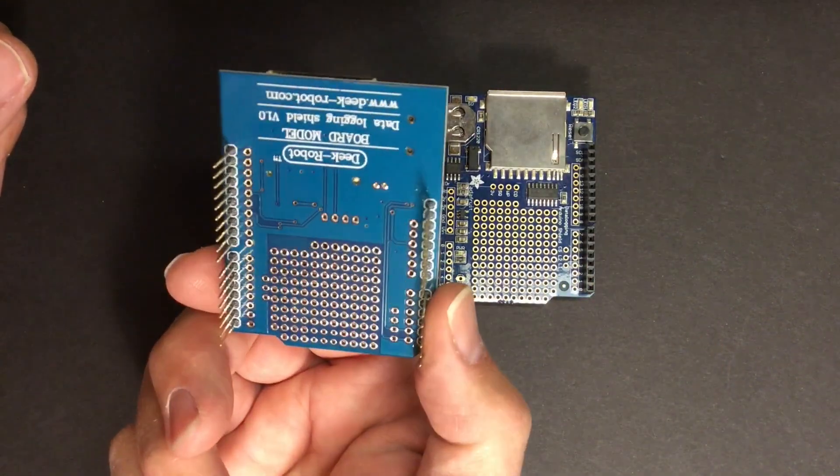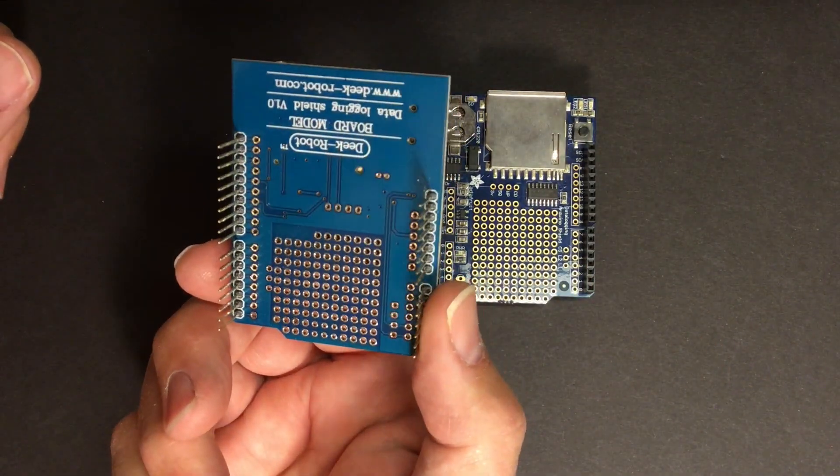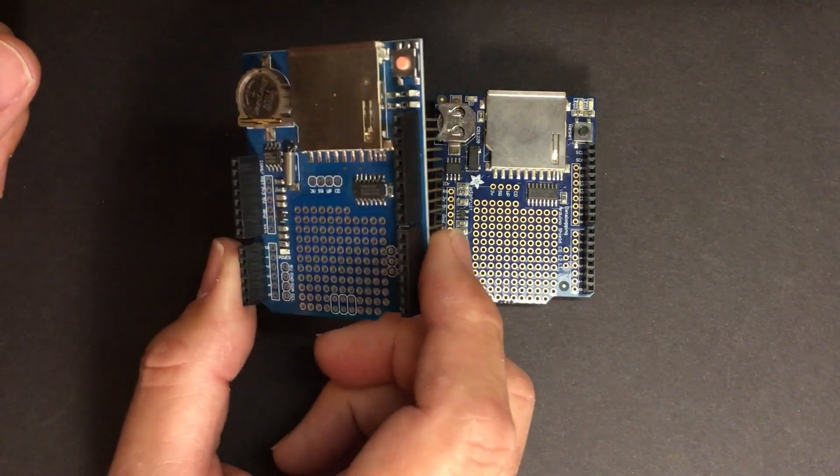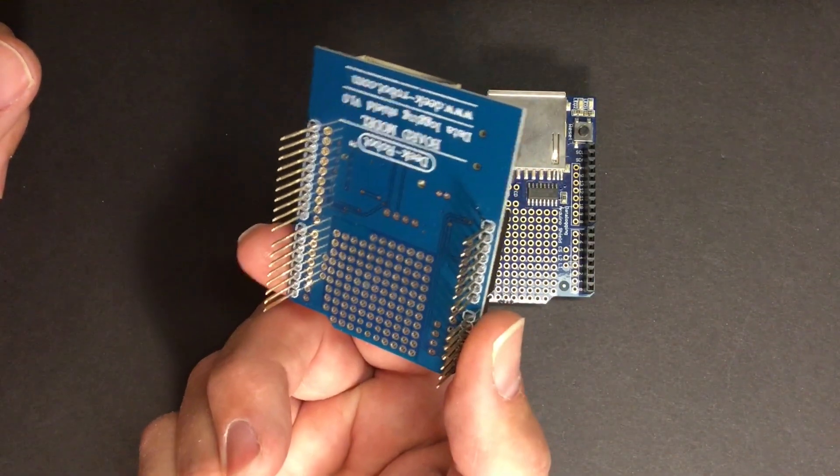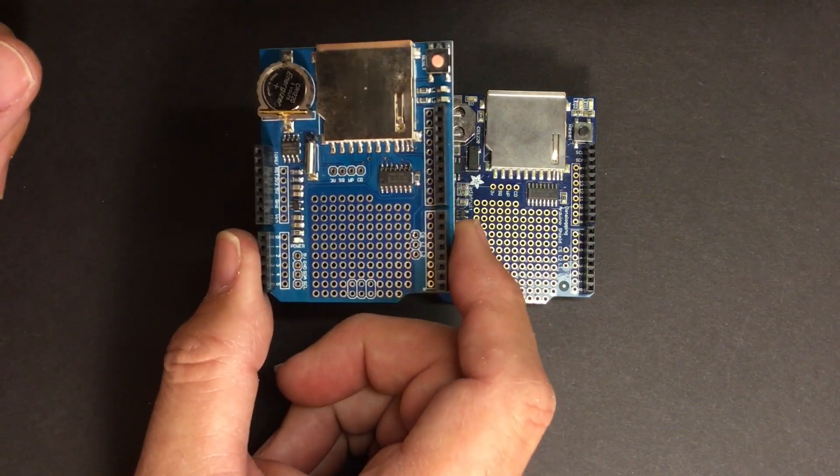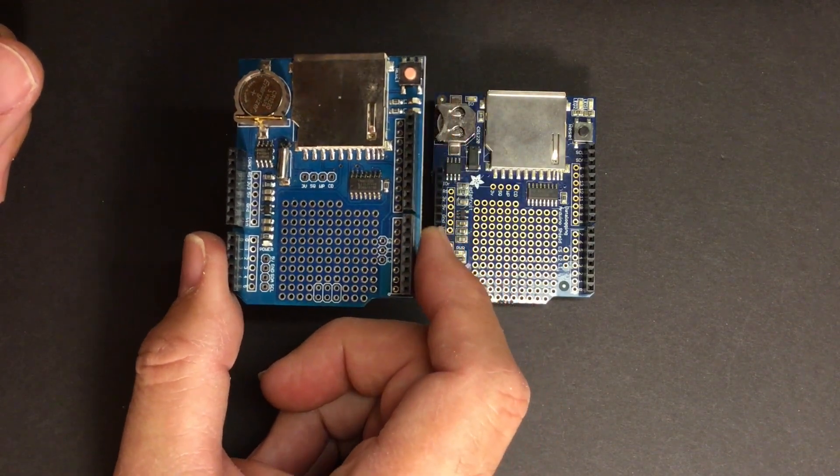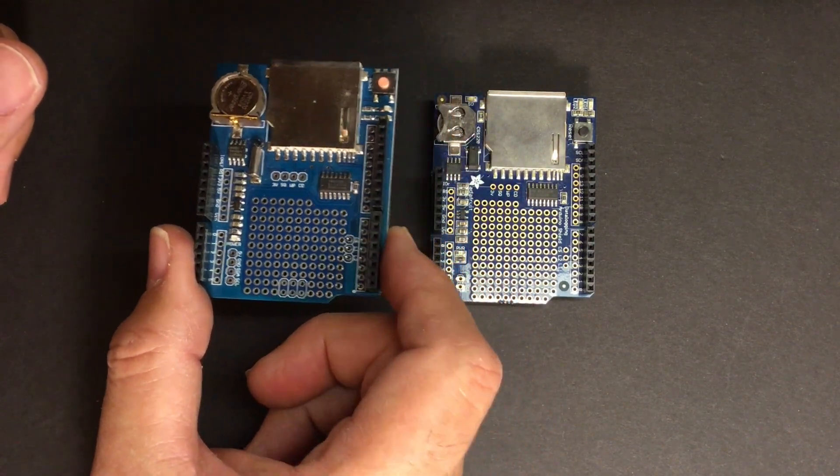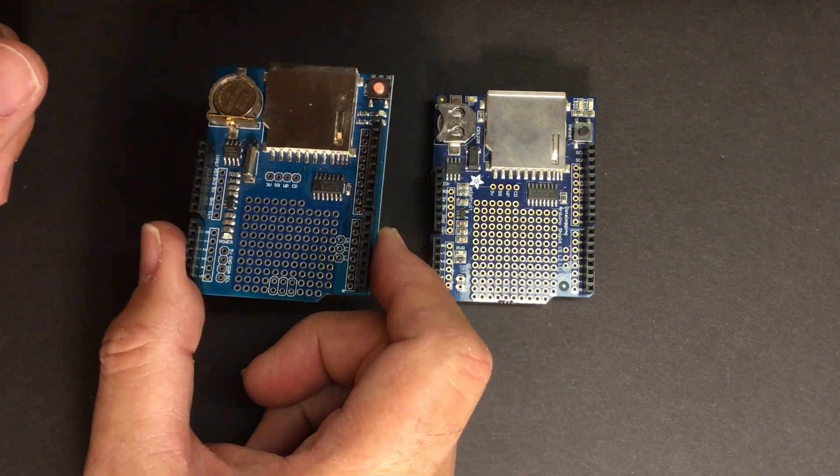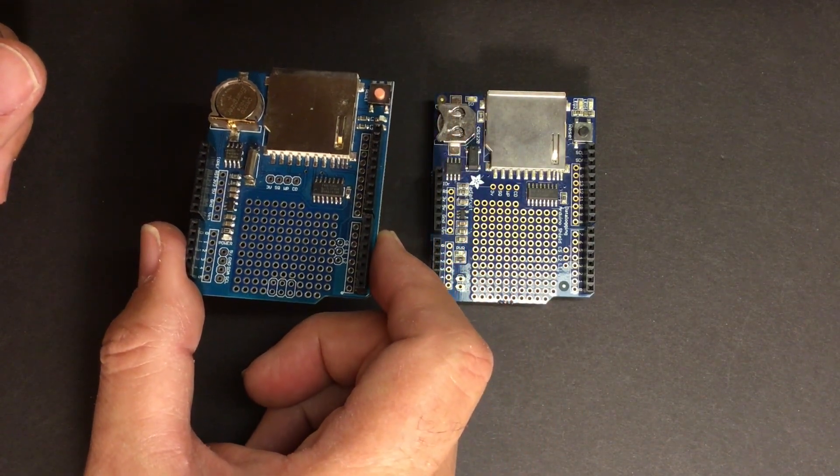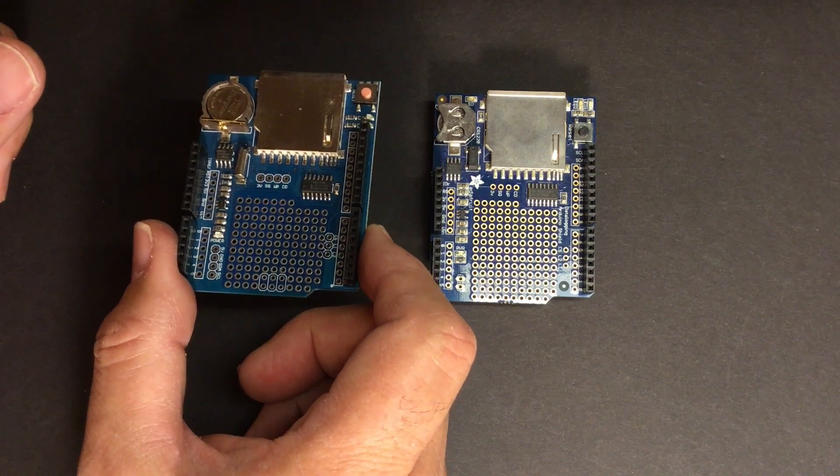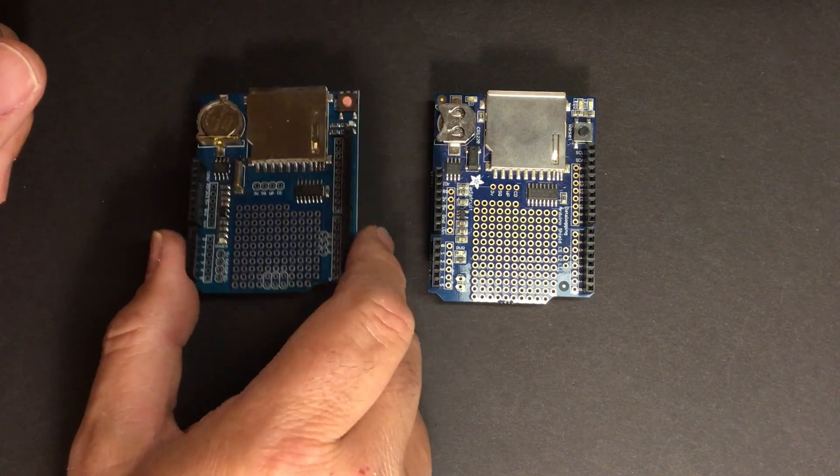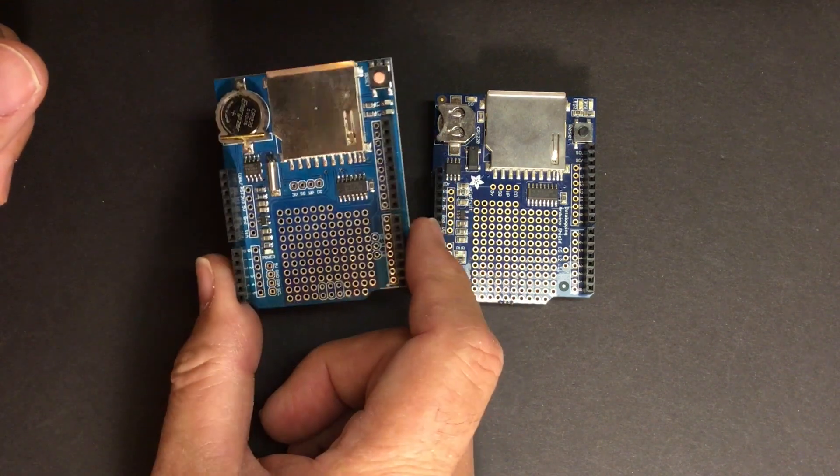But the downside to purchasing a piece of hardware on eBay like this is typically it's poorly documented and customer support is pretty much non-existent for something like this.